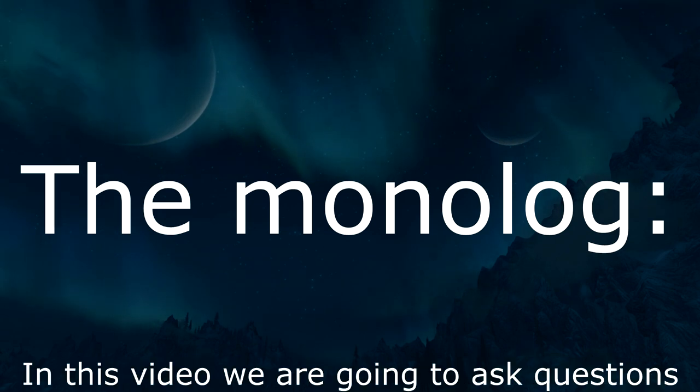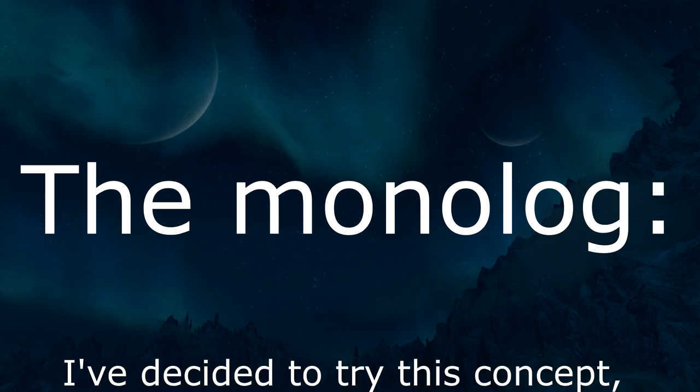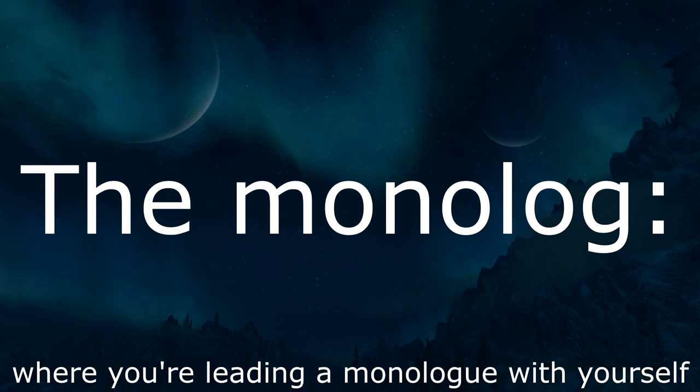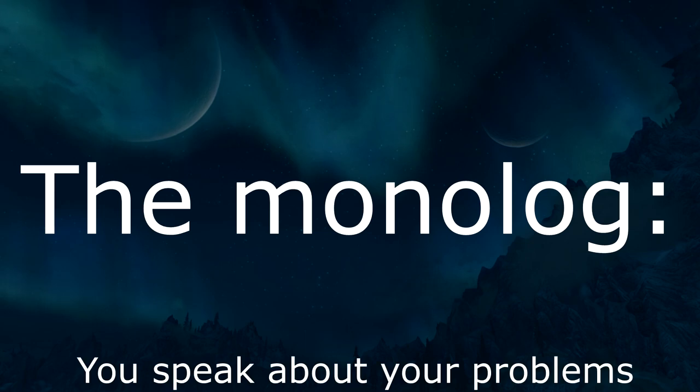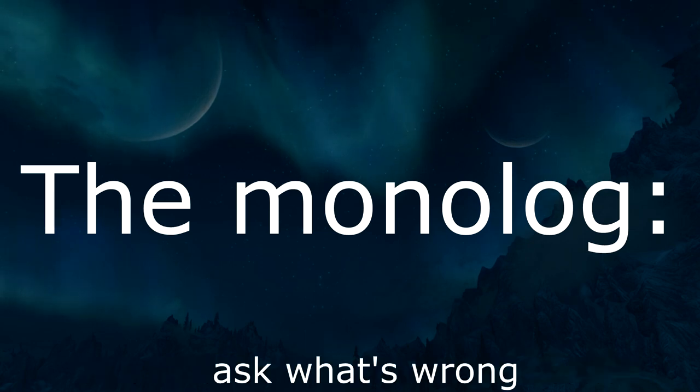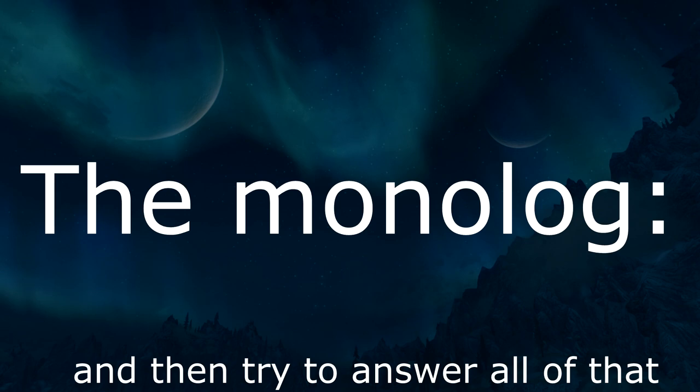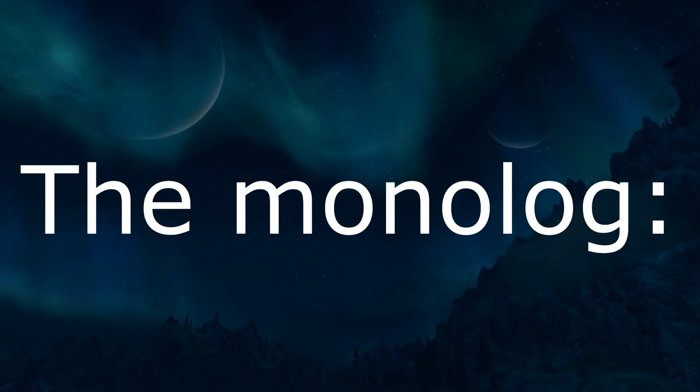In this video we are going to ask questions and try to subjectively answer them. I've decided to try this concept, where you're leading a monologue with yourself. I think it's quite an interesting idea. You speak about your problems, ask what's wrong, ask about the details, and then try to answer all of that in your own head.